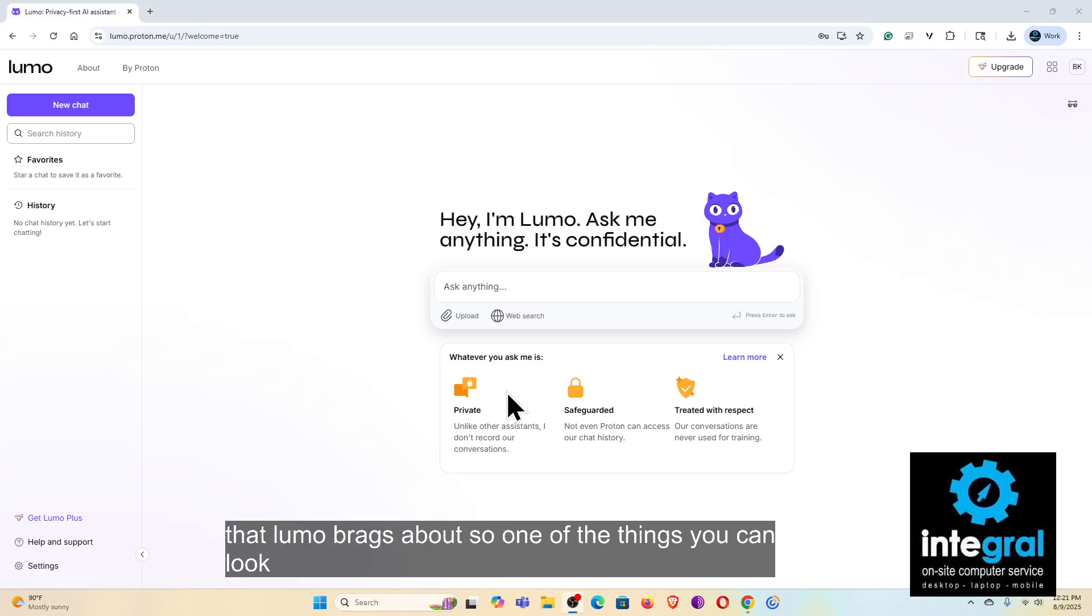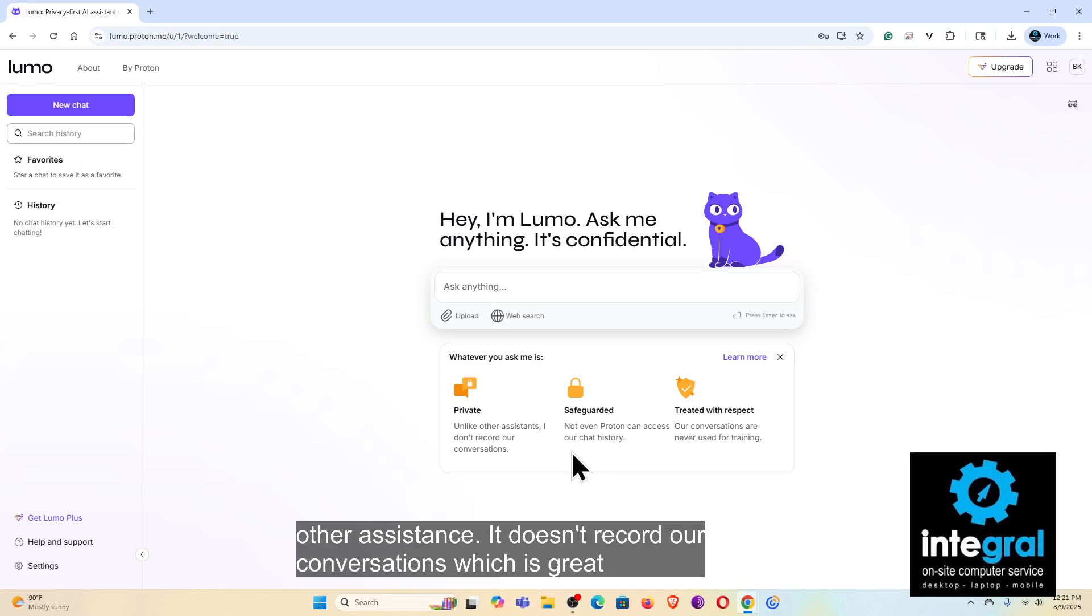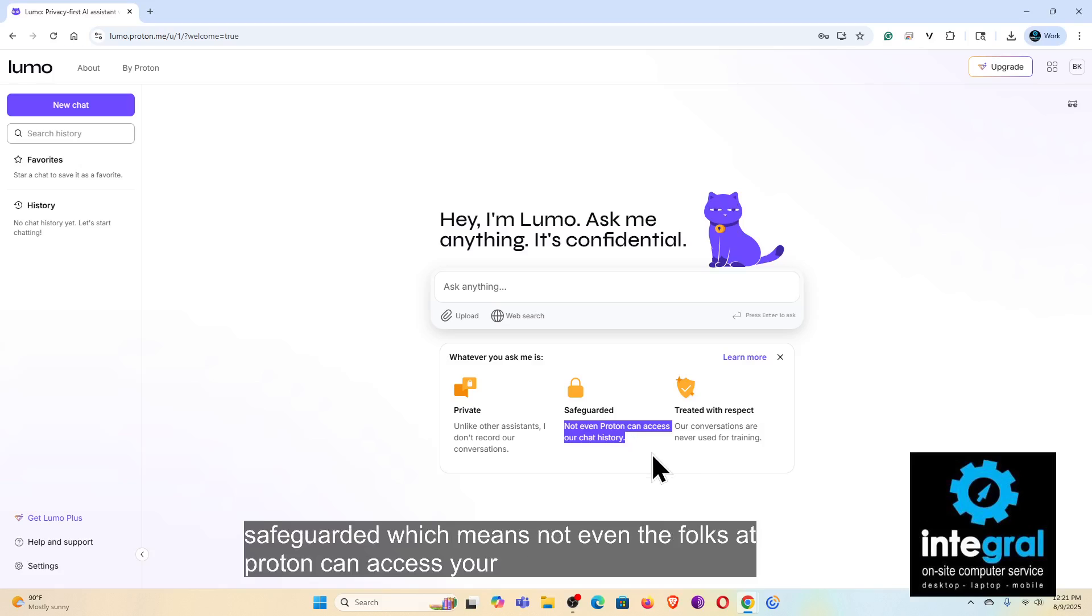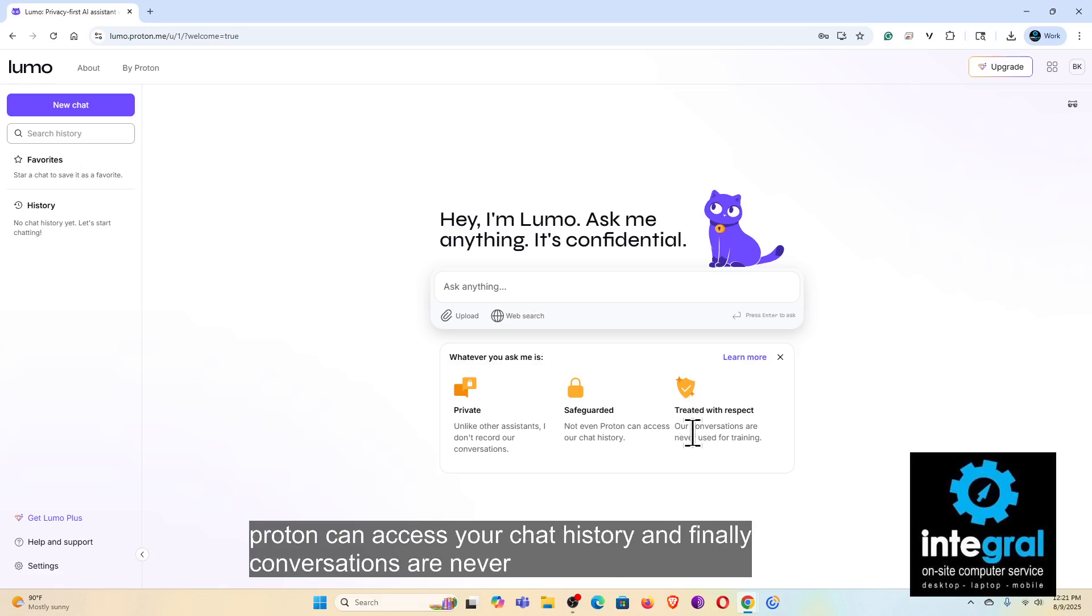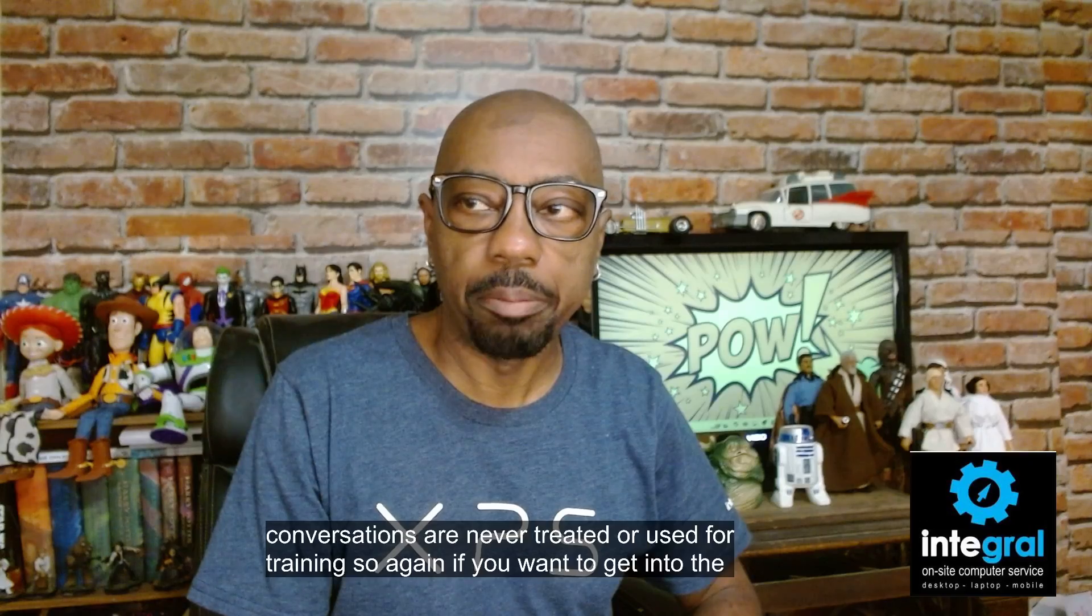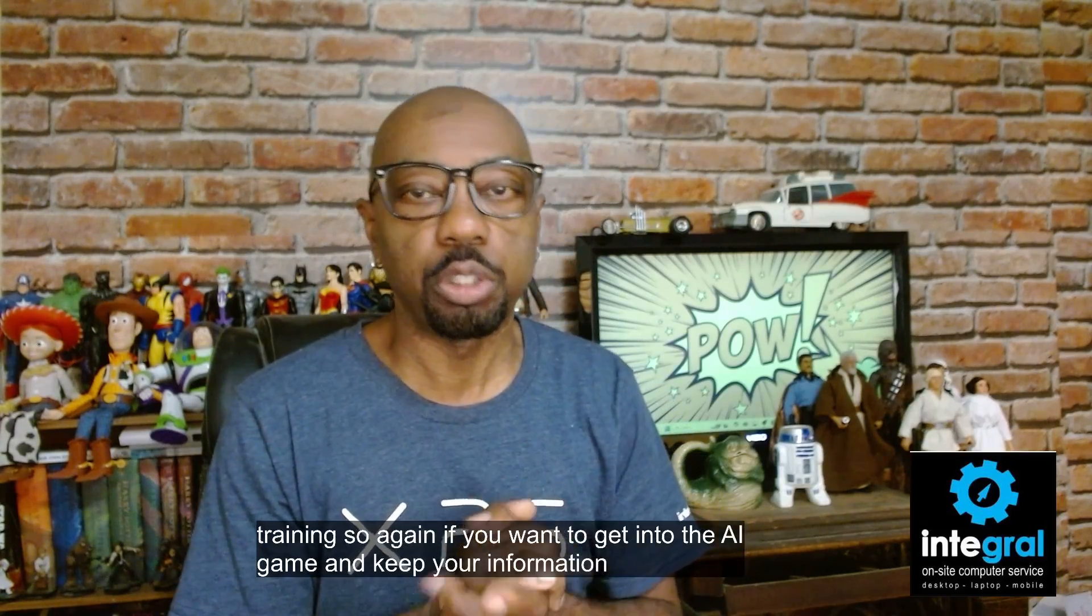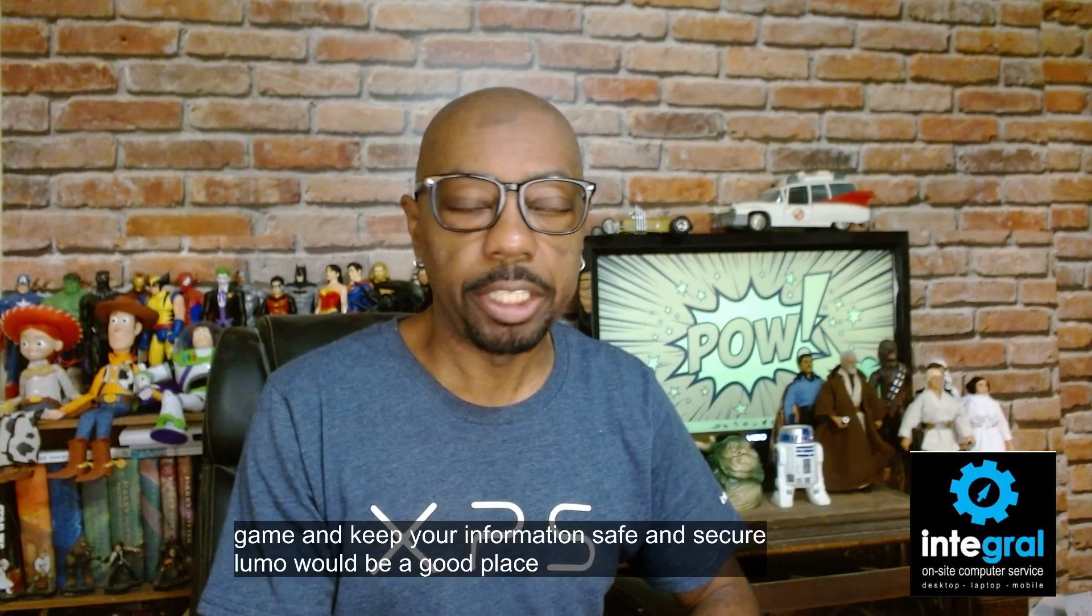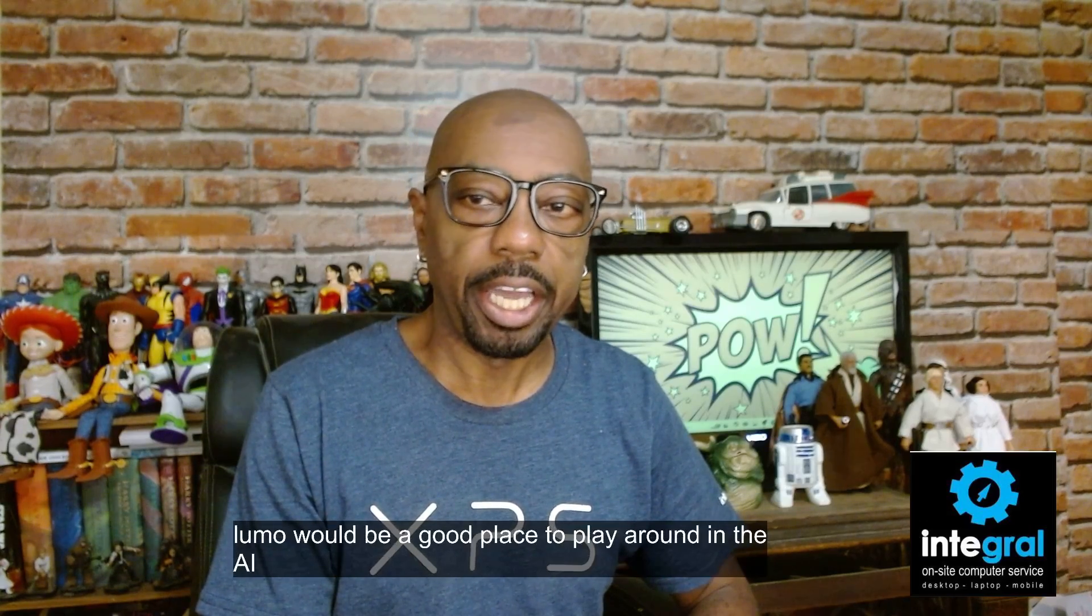So one of the things you can look at with Lumo says it's private. Unlike other assistants, it doesn't record our conversations, which is great. Safeguarded, which means not even the folks at Proton can access your chat history. And finally, conversations are never treated or used for training. So again, if you want to get into the AI game and keep your information safe and secure, Lumo would be a good place to play around in the AI space.